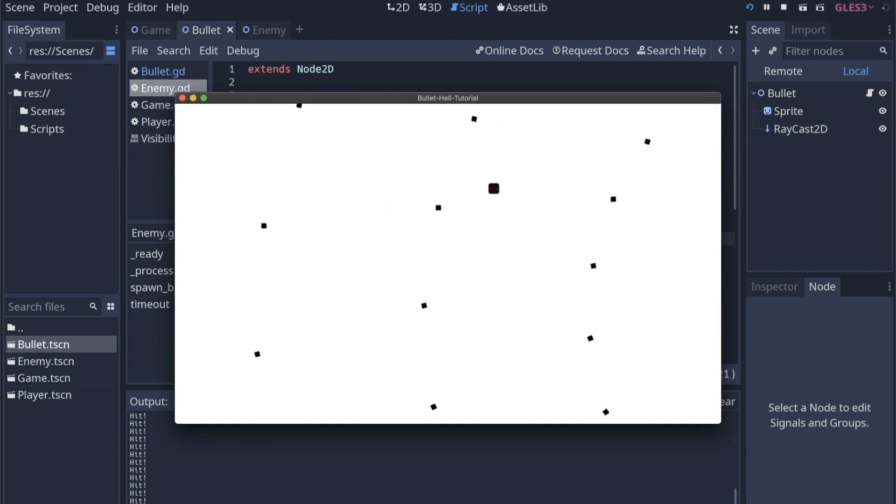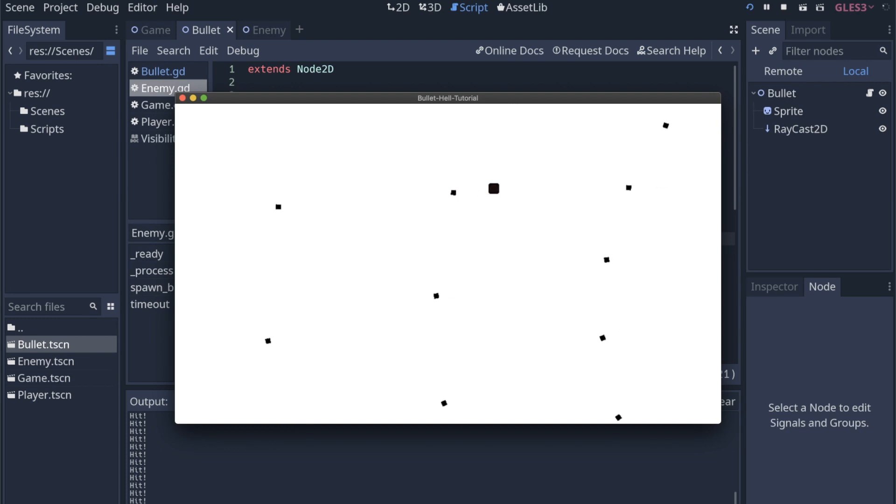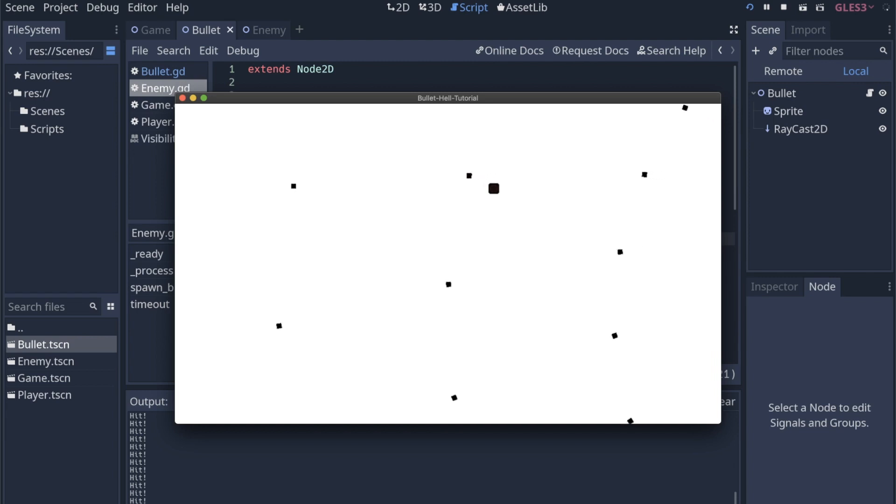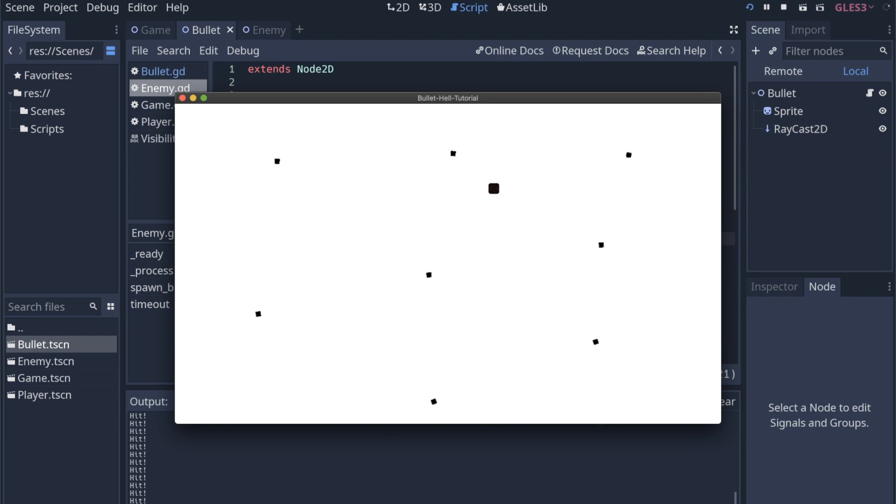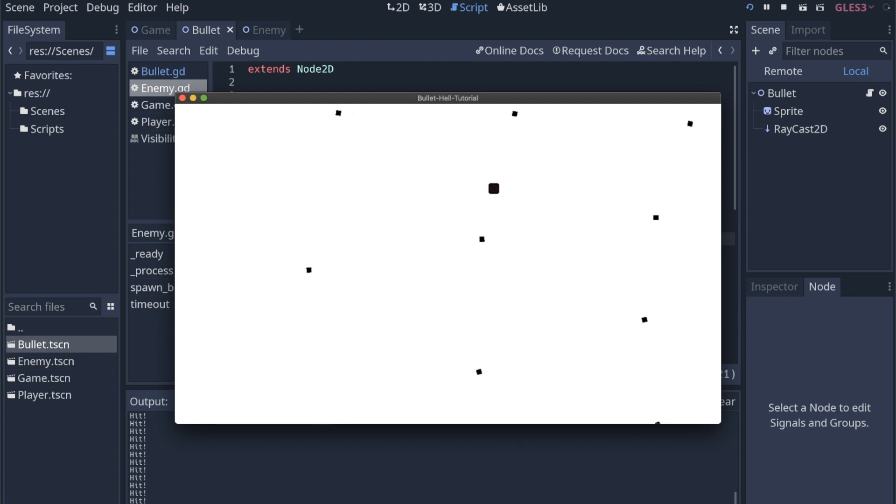We're also going to do some optimization, where we start making sure that the bullets don't exist once they leave the screen, because we don't need the bullets to exist anymore, and if they do, then we're still running the code for every bullet, even if we can't see it. After a while, obviously with a bullet hell, there could potentially be thousands or tens of thousands of projectiles over the course of a long level. So we want to make sure that we're deleting those bullets as soon as they're off the screen.